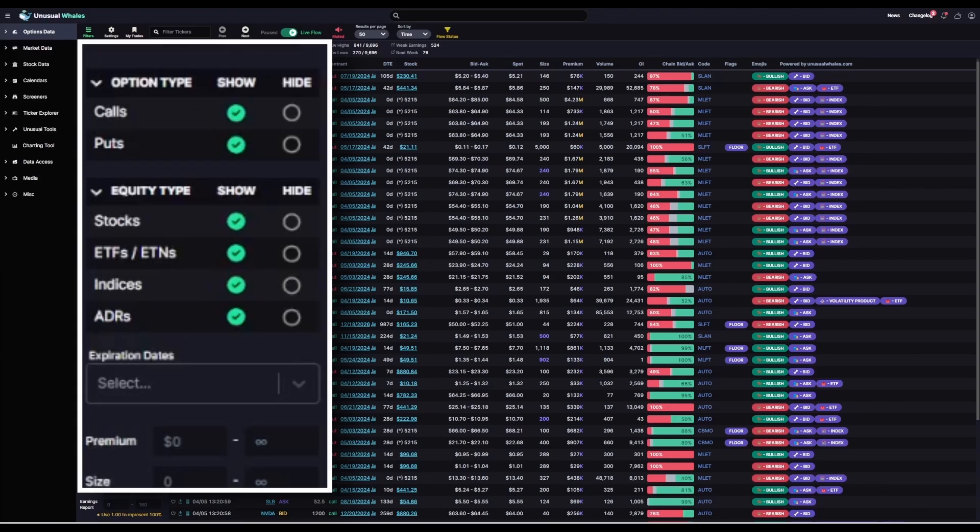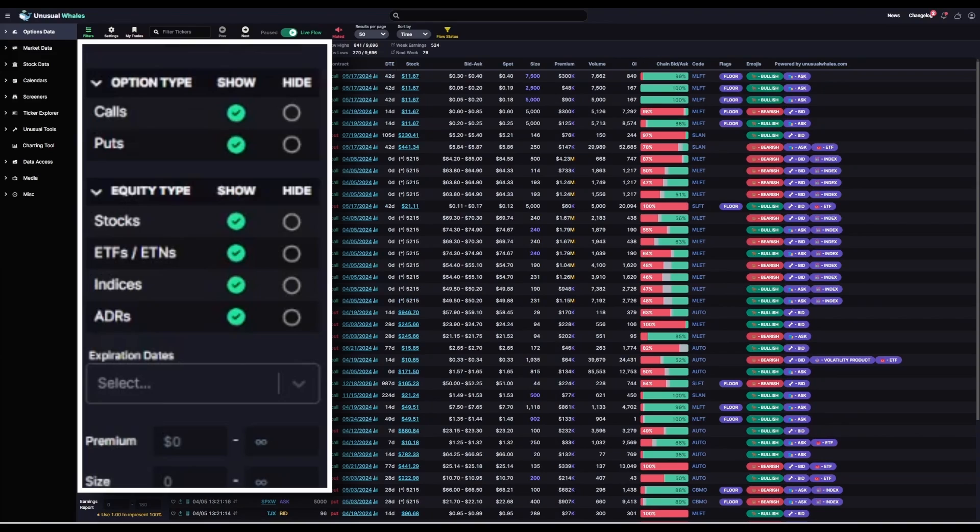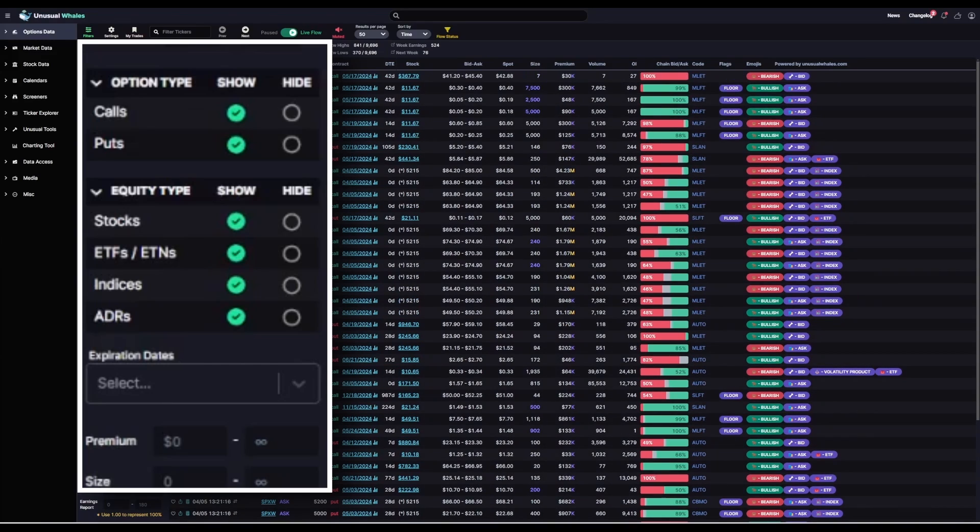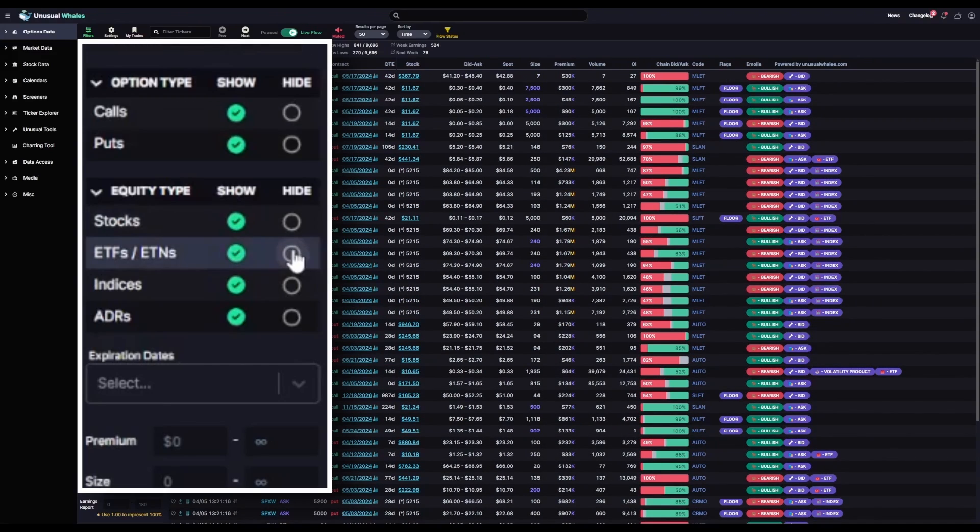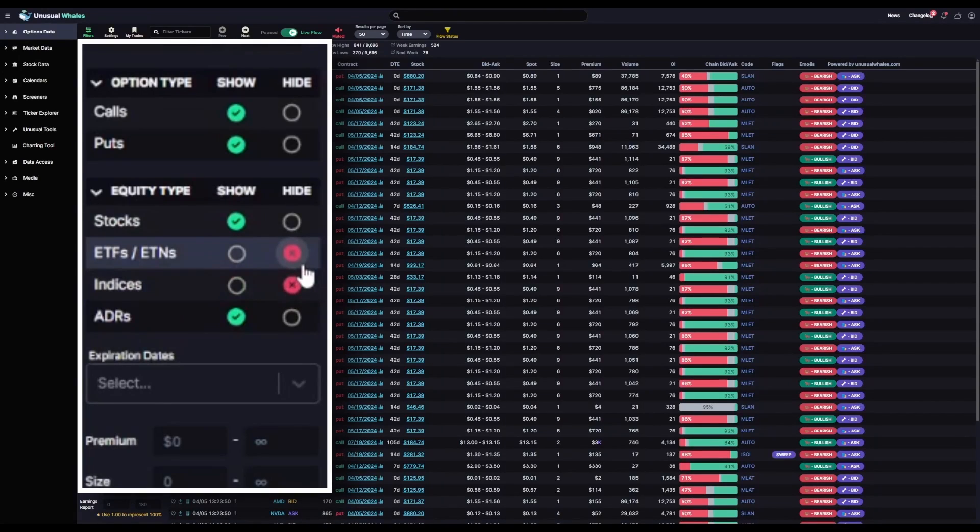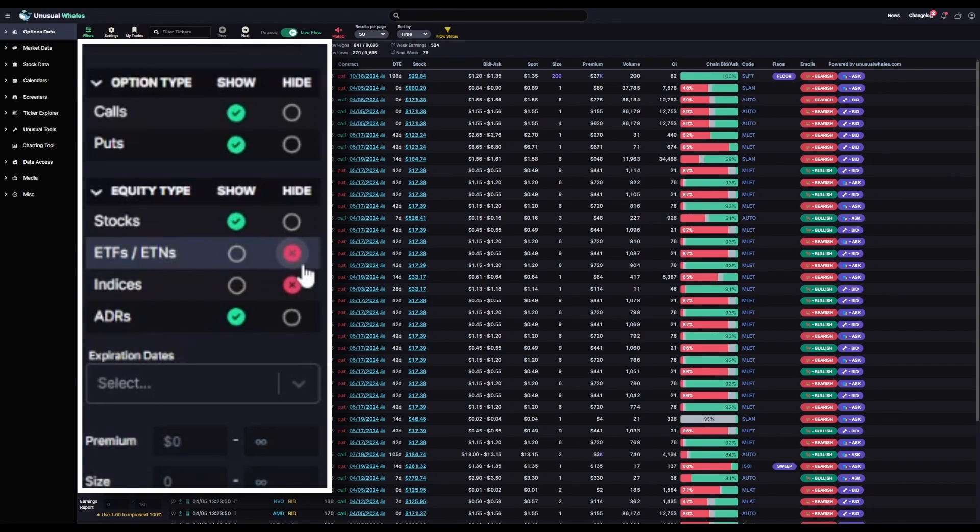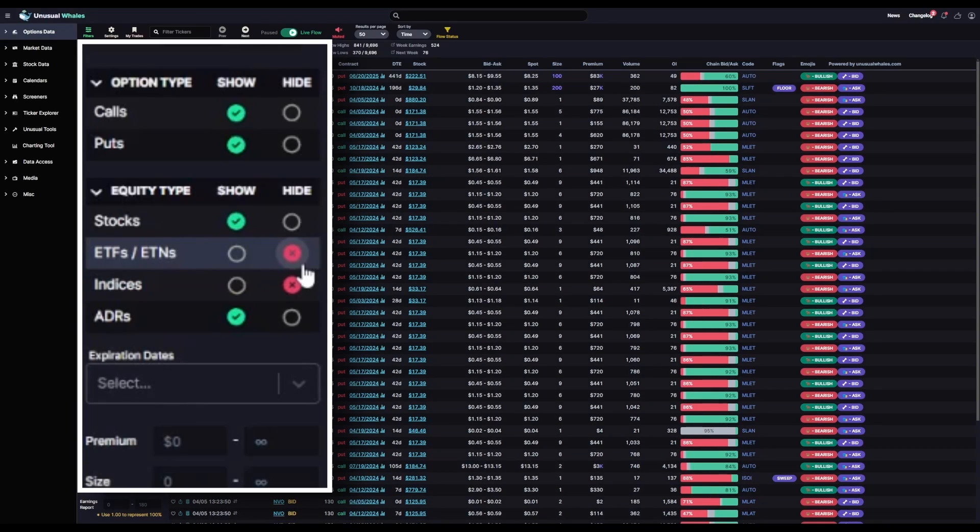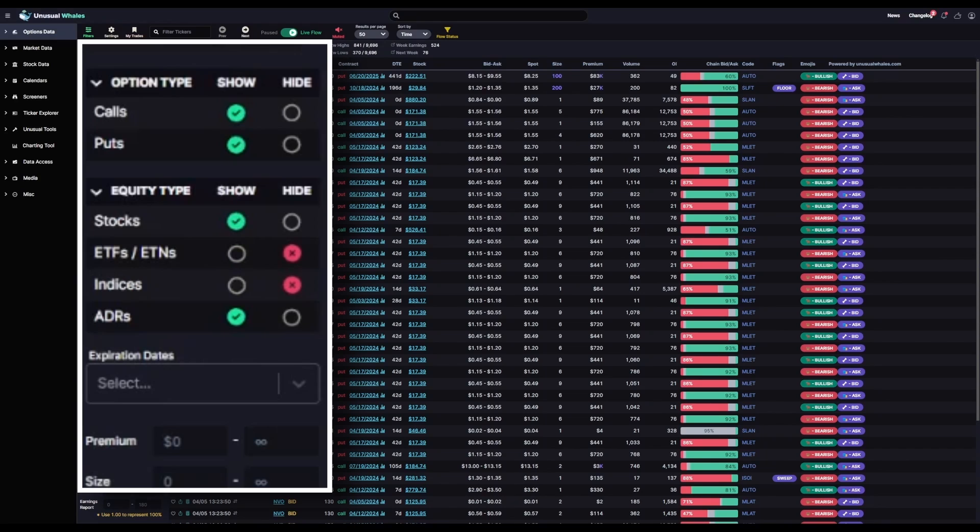For equity type, we've discussed in the past that ETFs and indices can cause a lot of noise. Those instruments are often used not only for directional trading, but also as hedges to offset potential losses in other positions and myriad other things. They generate seemingly endless options volume sometimes, so for this filter, I don't want that noise. I'm turning ETFs and indices both off here. I'm going to leave stocks and ADRs, ADRs representing non-US companies, on. I want to see all stocks regardless of where those stocks are incorporated.